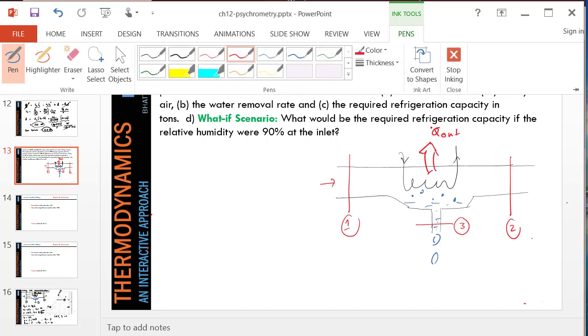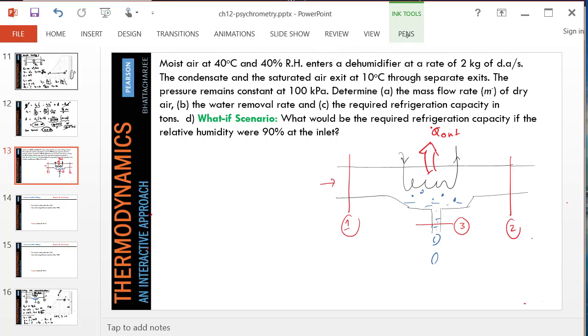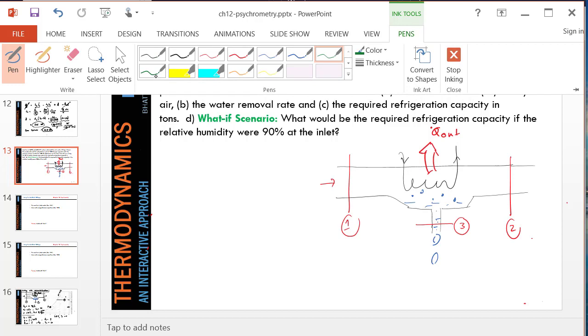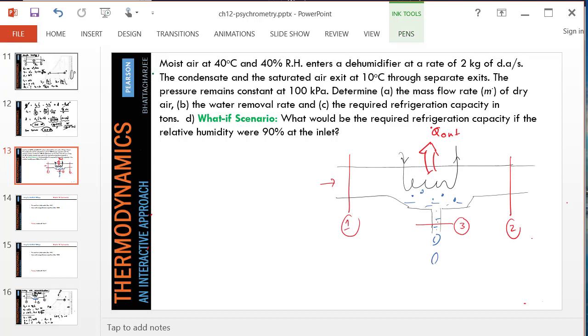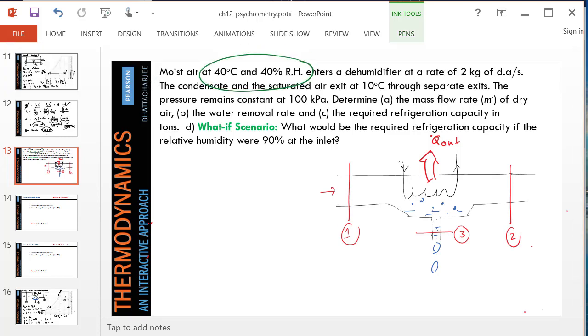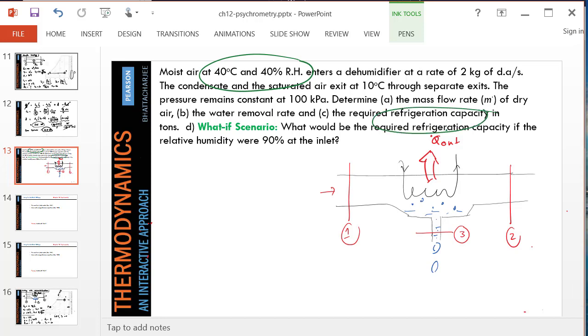As you can see, moist air is entering at 40 degrees Celsius, 40% RH. And then it's cooled. Heat is being removed with a cooling coil. Q.out is one of our desired variables. We want to figure out how much is the refrigeration capacity, which means what is Q.out. Also, we would like to know how much water is condensed, taken out of this air.